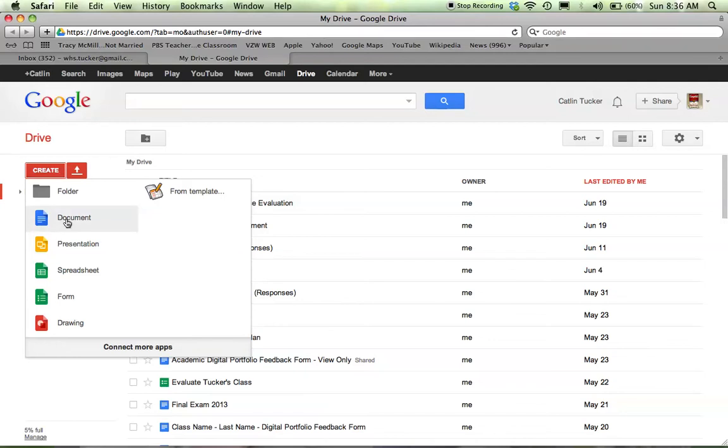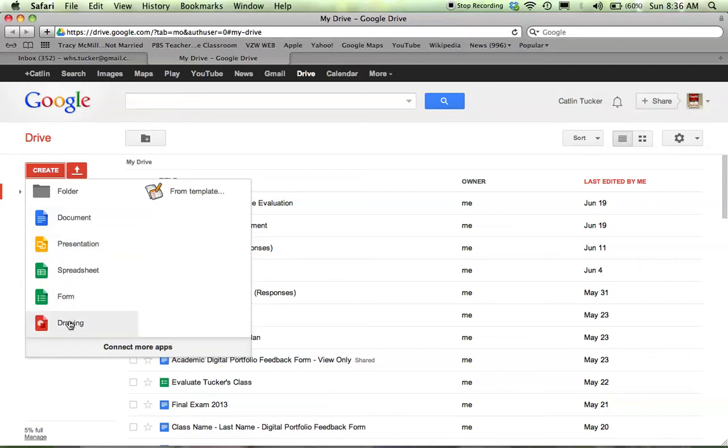There's Documents, which is just like word processing. There's Presentation, which is very similar to PowerPoint, Spreadsheets, Forms, and Google Drawing.